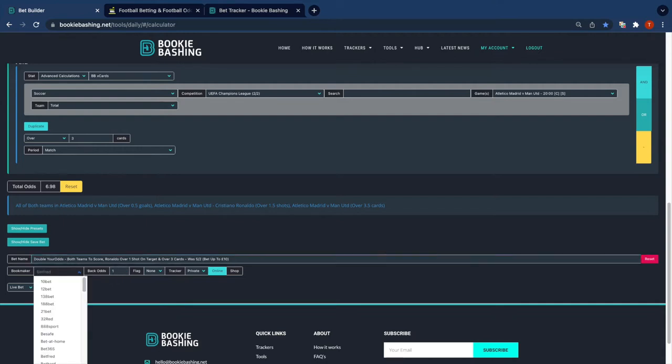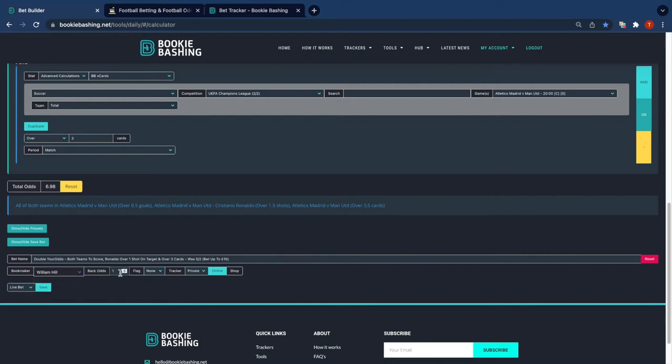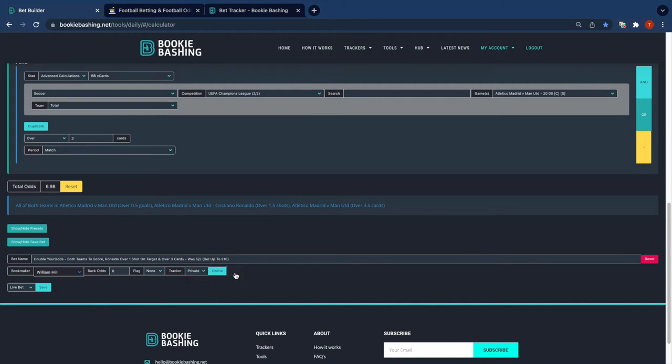It's at William Hill. Now I've got a few choices here. I can monitor this bet over the day. It's at odds of six. I can send this to the public tracker and everybody can see it. I can send it to the private tracker and only I can see it.